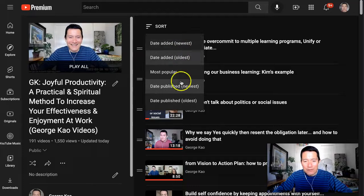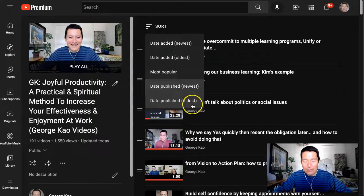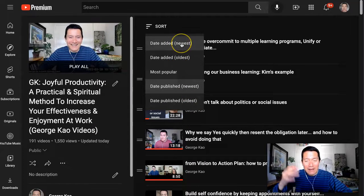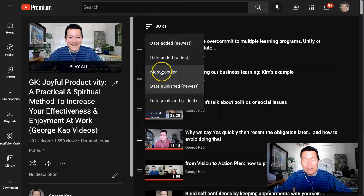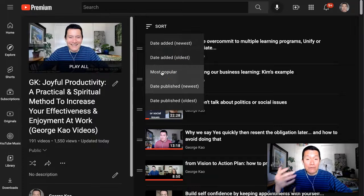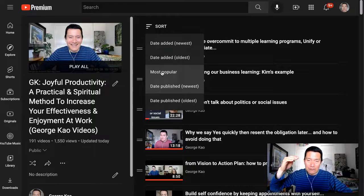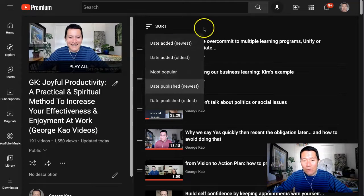So those are the differences in newest versus oldest. I recommend you just play around and click these buttons to see how the order turns out. Most popular is basically the videos that have the most views will show up at the top, ordered to lesser and lesser views.